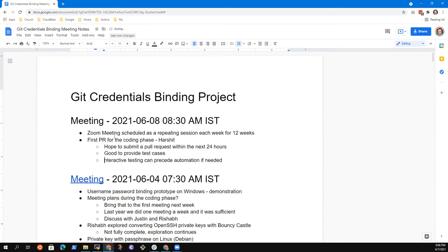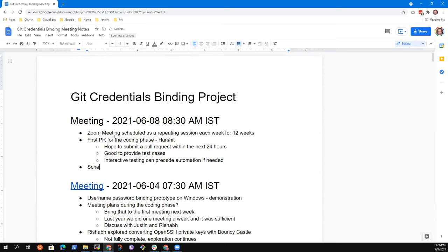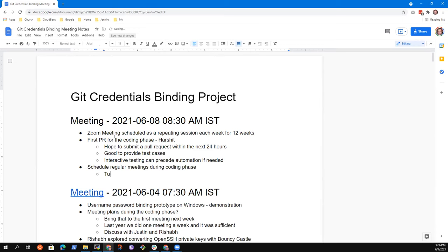Also, I just want to mention — we have to set up the regular meeting schedule. We should schedule regular meetings during the coding phase. Currently we've got Tuesday, but we don't have any other days scheduled.